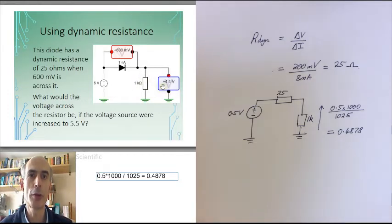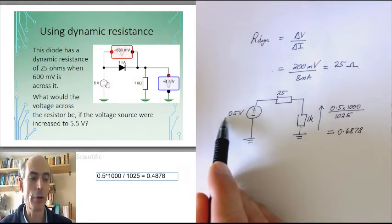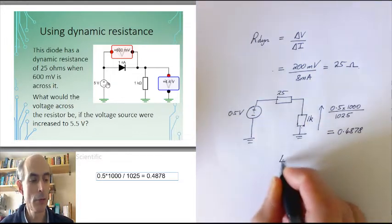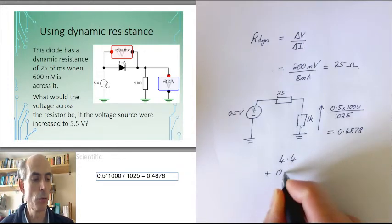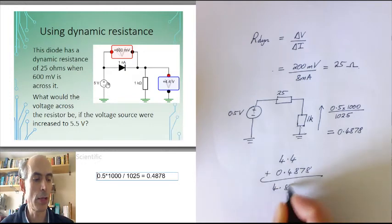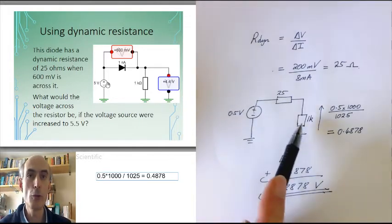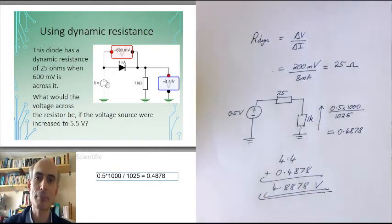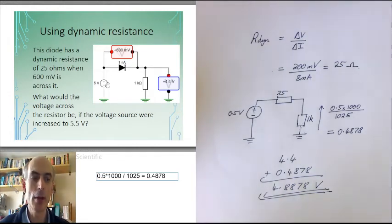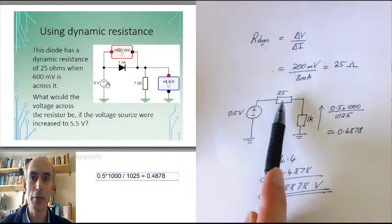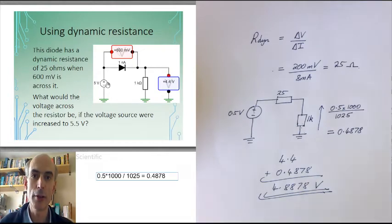Since the voltage across the 1k resistor is 4.4 volts with the 5 volt source, adding another 0.5 volts gives a new voltage of 4.4 plus 0.4878, which is approximately 4.8878 volts. That would be our answer for the new voltage across the resistor — a much easier calculation. No need to worry about the nonlinear characteristics of the diode. If we're only interested in small changes in current and voltage, we can just assume the diode behaves like a resistor equal to its dynamic resistance.